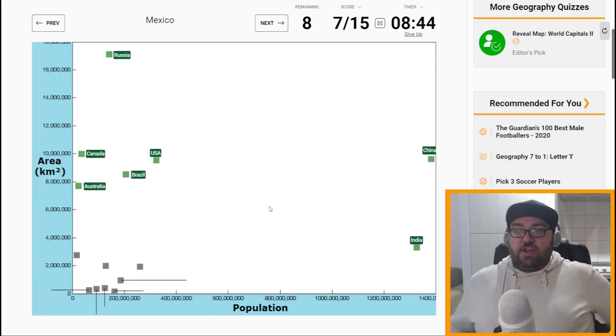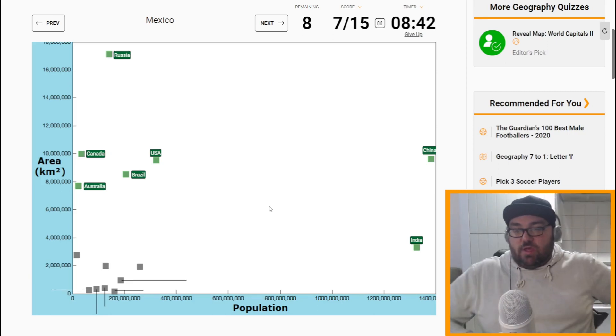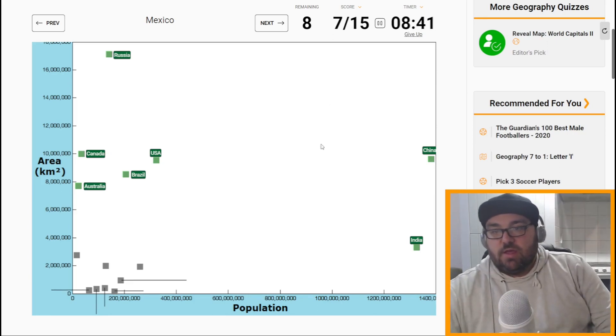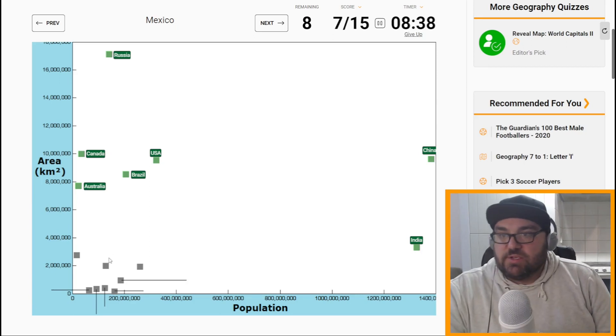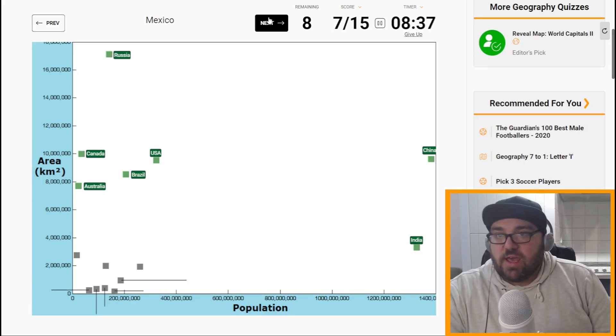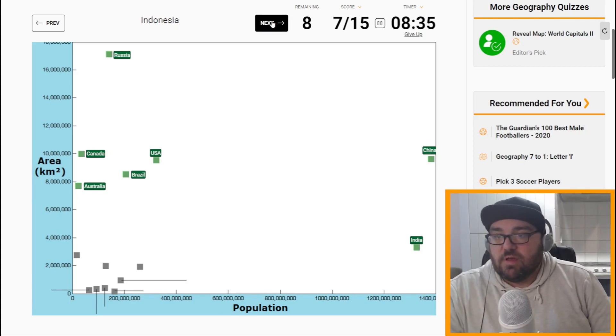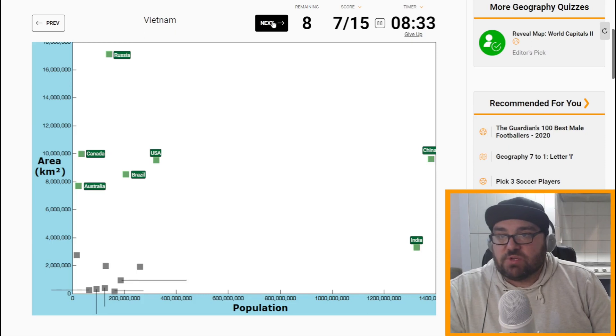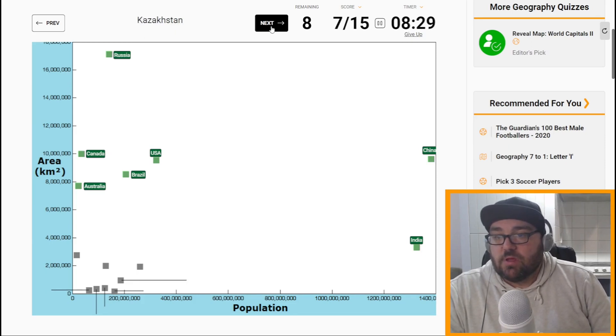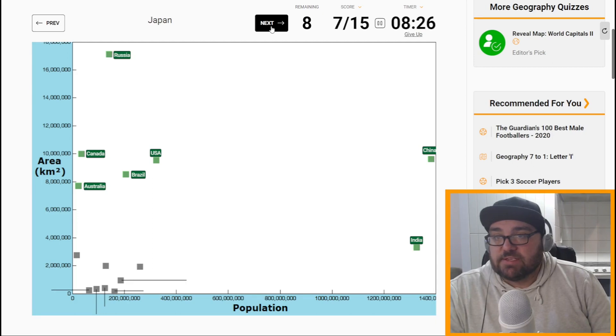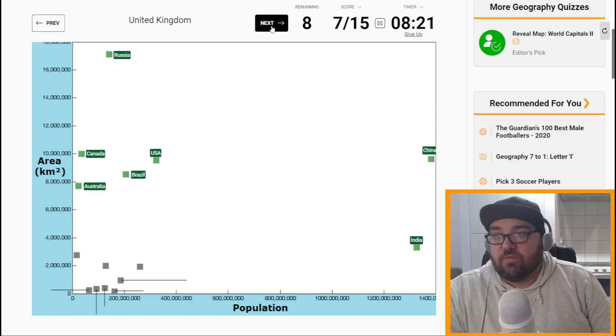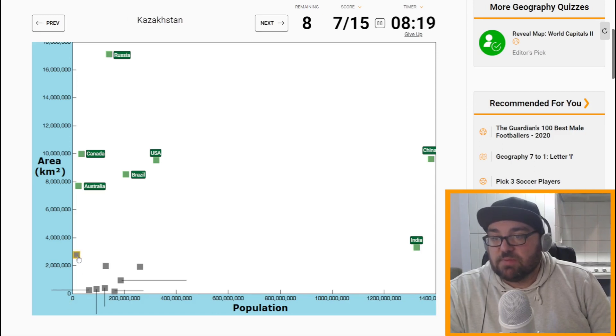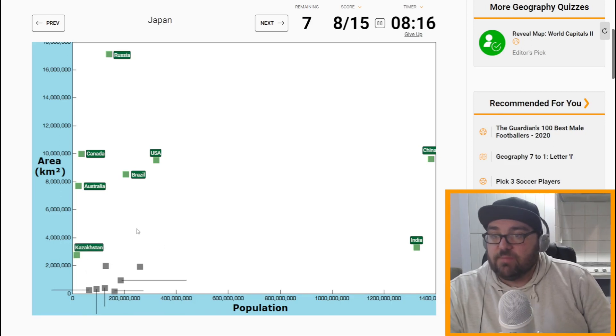Right, okay, now it gets into this bunch at the bottom here. So we're going to have, what other countries are in the top 10 of area? Kazakhstan is, and Kazakhstan is the only remaining one of the top 10 of area, so it must be this one. And the population kind of lines up as well.